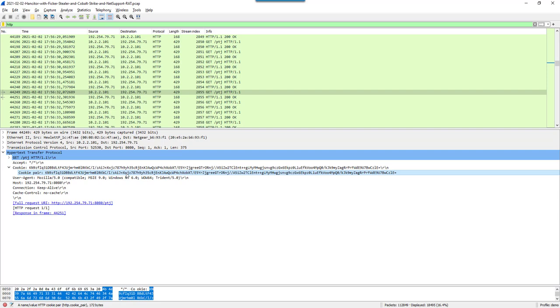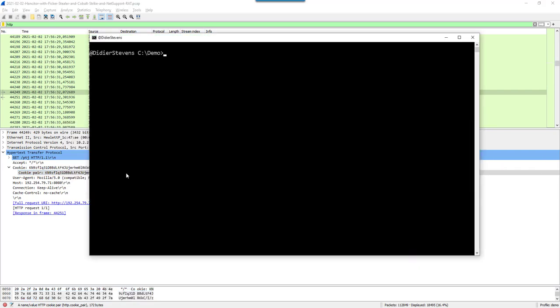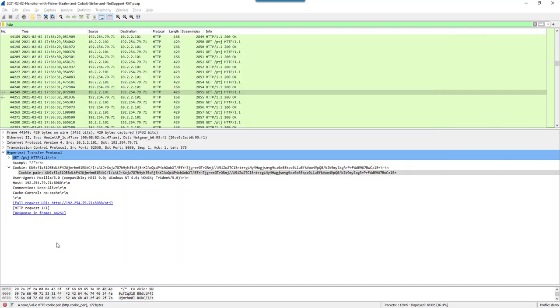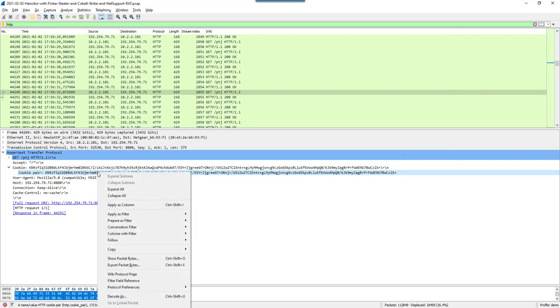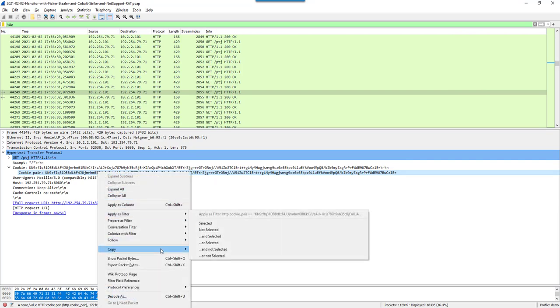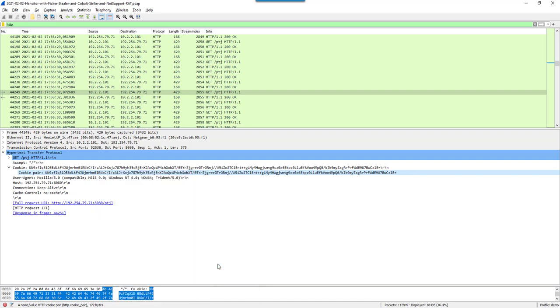You can use my tool CSDecryptMetadata to decrypt this metadata. This particular beacon is using a public key that is associated with a private key that I found on VirusTotal. It has been leaked and we can use it to decrypt.